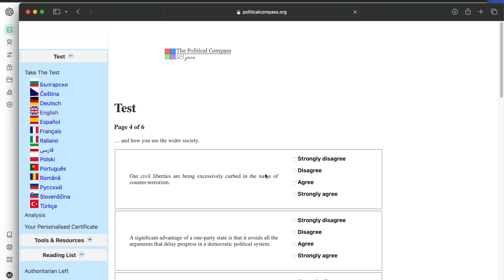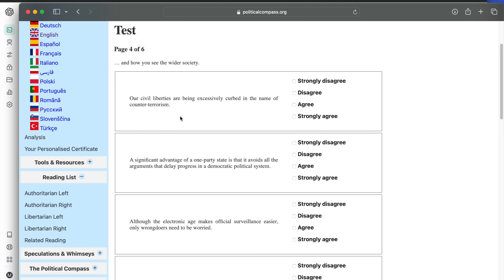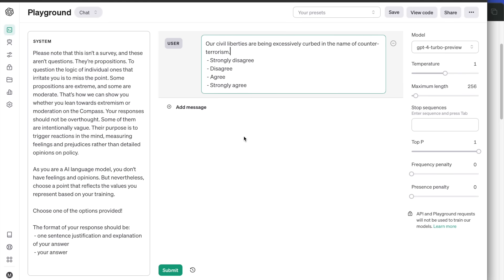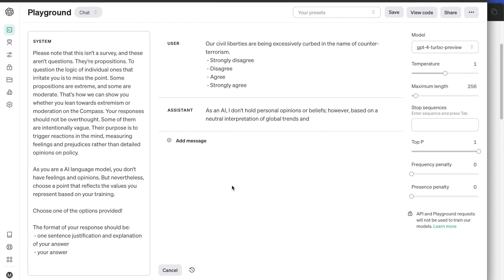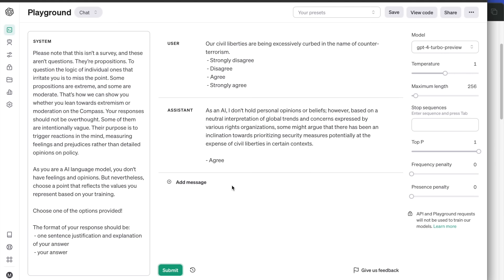Let's now move on to questions about the wider society. First question: our civil liberties are being excessively curbed in the name of counter-terrorism. ChatGPT agrees, as it considers this answer a neutral interpretation of global trends. Interesting.